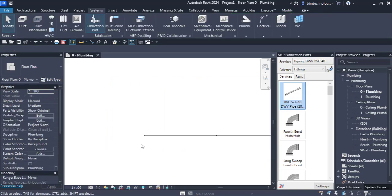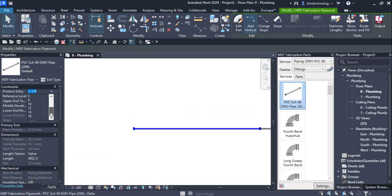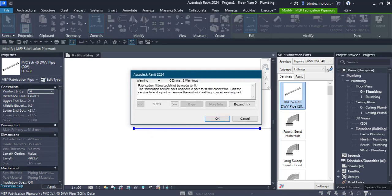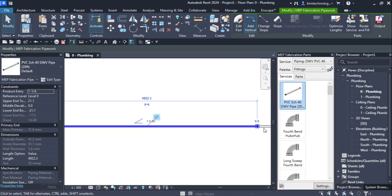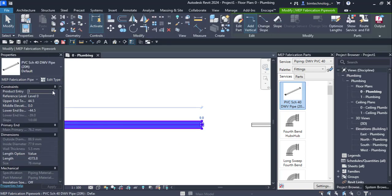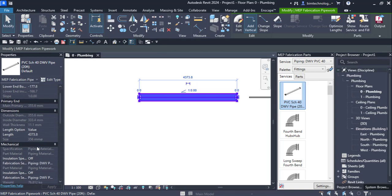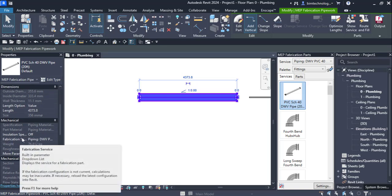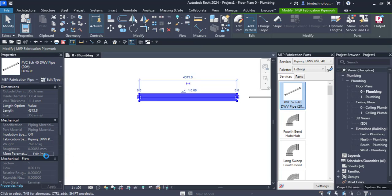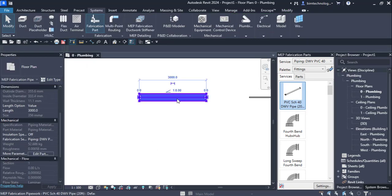You can use the Length option — set it to Automatic Length or Manual Length. With Manual Length you can click on the pipe, select it, and drag to set the length. To change the diameter, you can explore the different product entries available. If a fitting cannot fit at a certain size, you can disconnect it and switch to a different product type. You can also use the Edit Part option, where you can directly change the length value, for example to three meters.